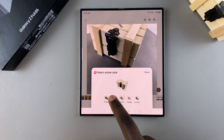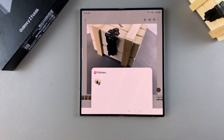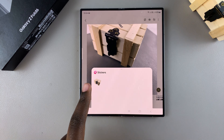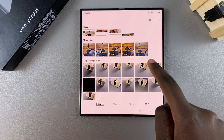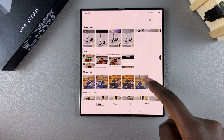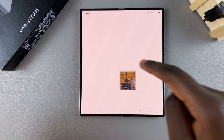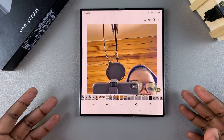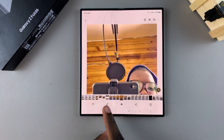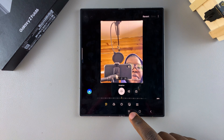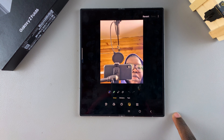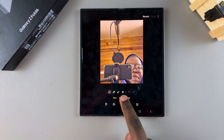Once you've customized the style of your sticker, tap on 'Done' and that sticker will be saved onto your phone. Now, say you want to add that sticker to a different image — open the editing menu, and you should see an option with an emoji icon. Tap on it and then select 'Stickers'.